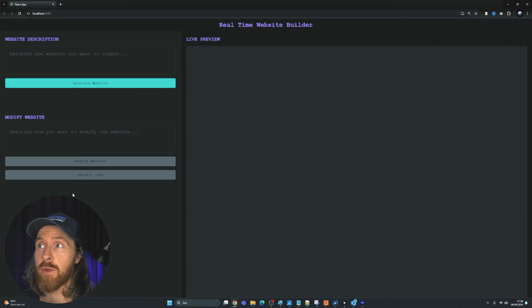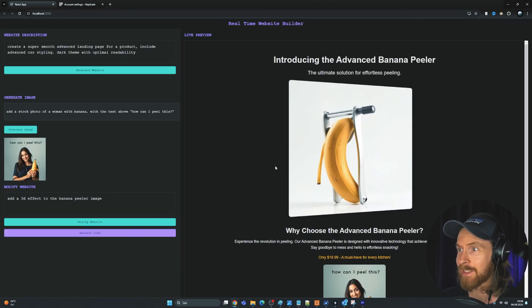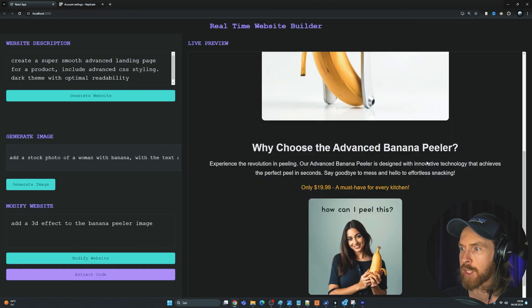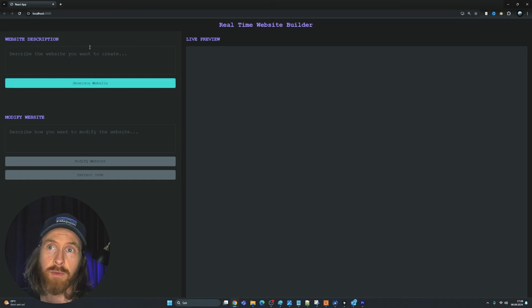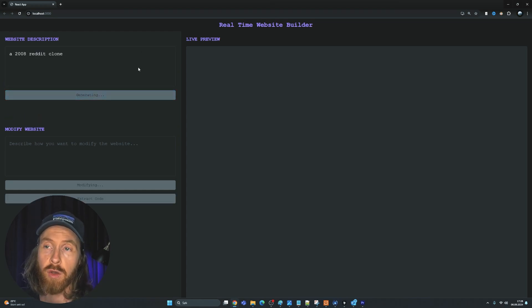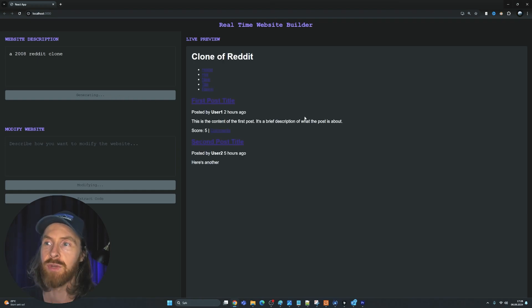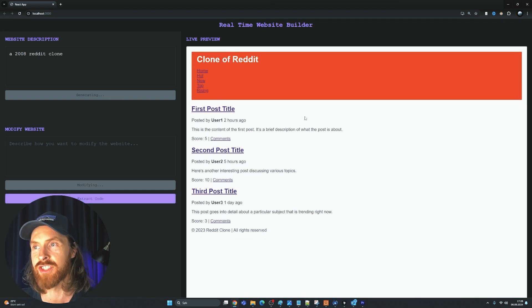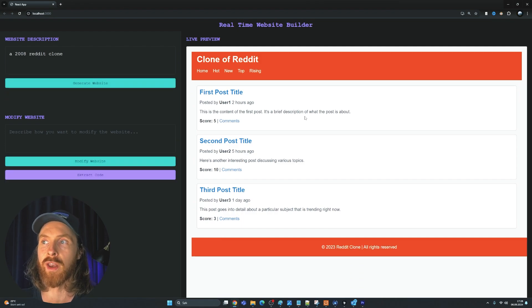Today I wanted to do some changes on my real-time website builder AI app, so I thought I could just make a video of it. We want to add a new feature, but first if you haven't seen it, let me show you how this works. We can just give our website description — a 2008 Reddit clone — click on generate website, and we can see in real time that we are generating a website that is supposed to be like the early versions of Reddit. I think that was pretty cool.